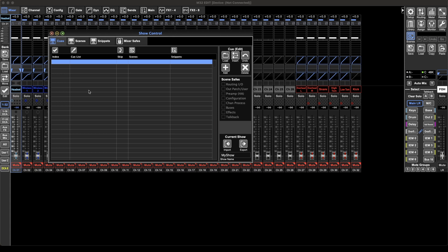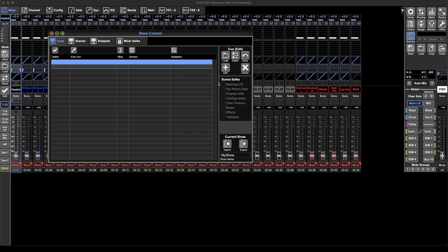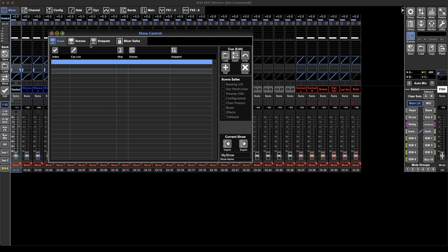And you can have it only recall parts like fader position where it doesn't recall gain channels and stuff on snippets. It's a great option. You can also put in a safe here. You can set up safe so that recalling a scene doesn't affect that part. Really useful.